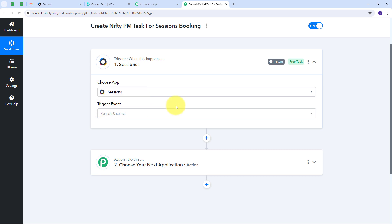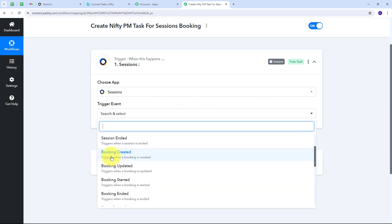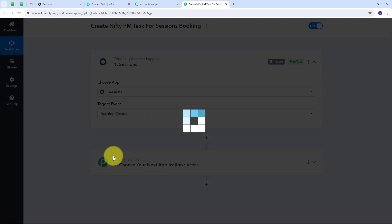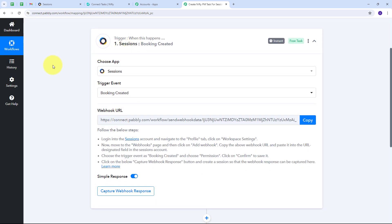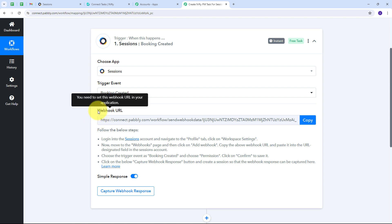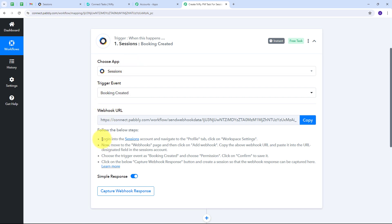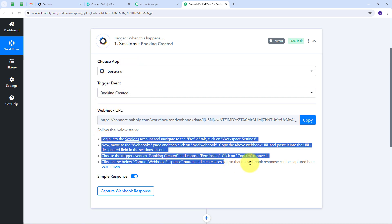Now I have to give a trigger event. I'm going to open this tab and select 'Booking Created' as my trigger event. Now I'm going to connect Sessions with Pabbly Connect in my workflow using this webhook URL. This webhook URL is going to work as a bridge between Sessions and Pabbly Connect. To connect Sessions with Pabbly Connect, I have to follow these instructions — first I'll copy this webhook URL.